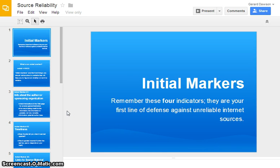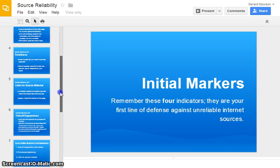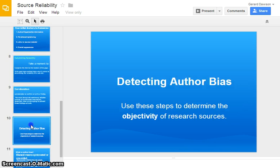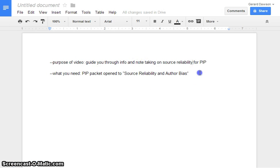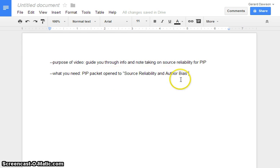Hi everyone, this is Mr. Dawson. I'm recording this video in order to help you understand source reliability and an idea called author bias. These are two ideas that will help you when researching your topic for the personal inquiry project. So, as you watch, make sure you have your personal inquiry project packet open to the source reliability and author bias page.